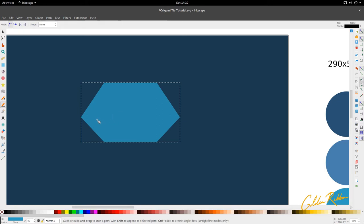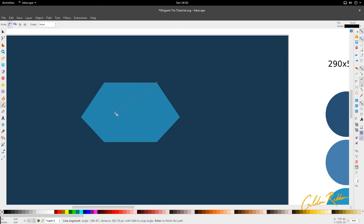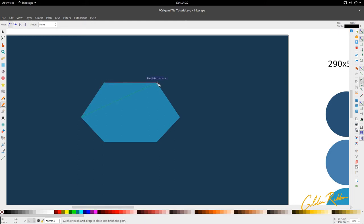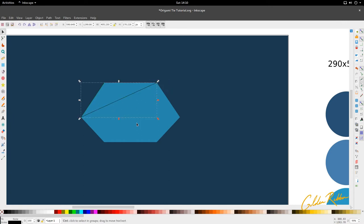Now we're going to use the Bezier tool, which is B. Go here to activate Bezier, go to this top right corner, drag over to this corner — use the snap to help you. Go to the cross node and then close this Bezier shape. It looks something like this.